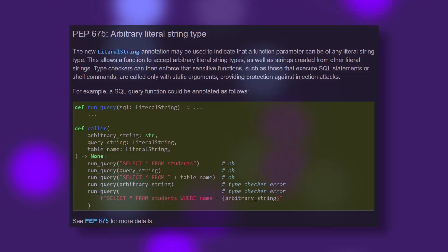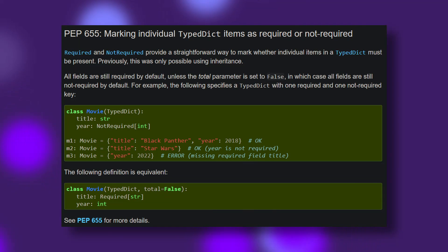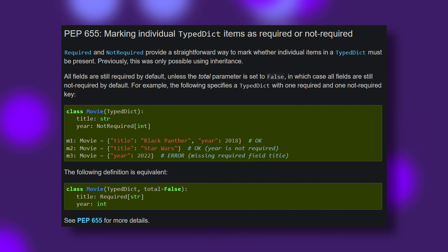Other changes include the new arbitrary literal strings type, as well as an update to TypedDict, which allows for the marking of elements within typed dictionaries as not required.